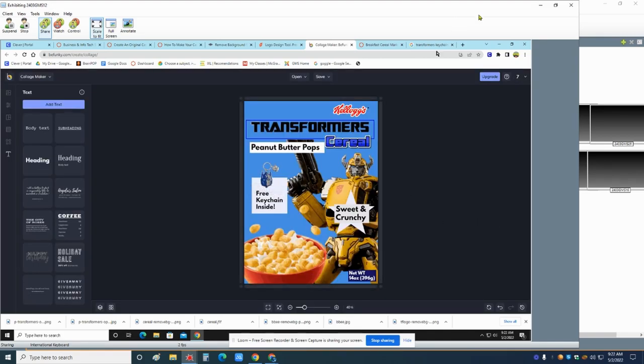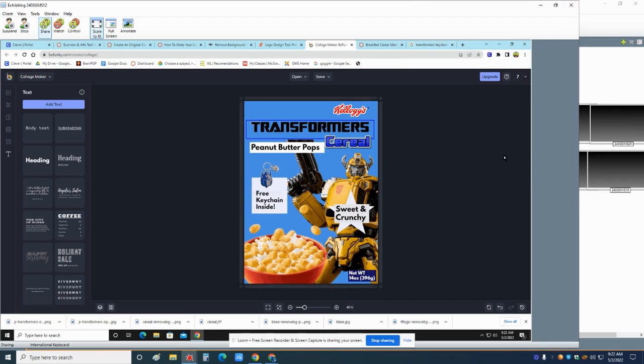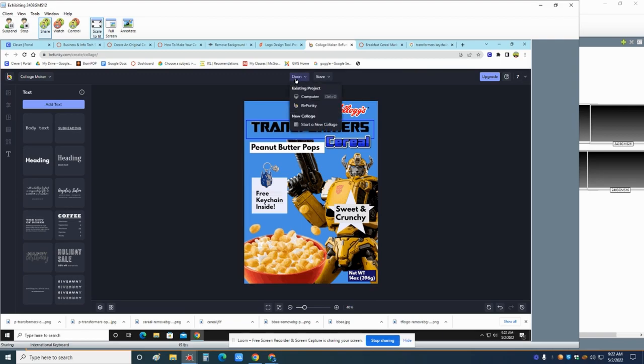When you come back tomorrow, you go to open. BeFunky. And you'll see your project and you can keep working on it.